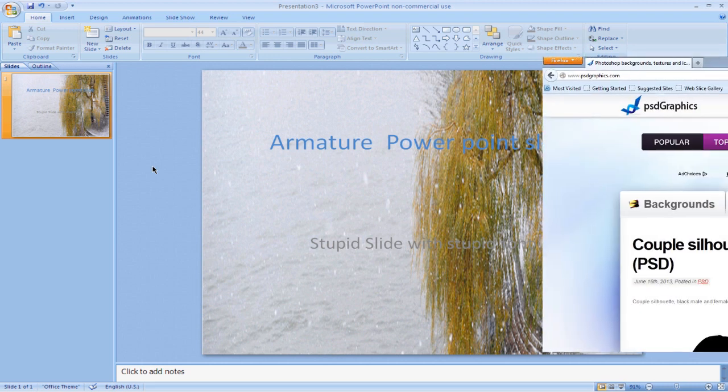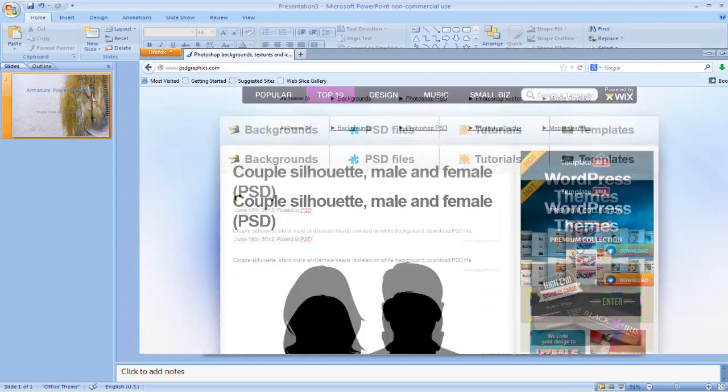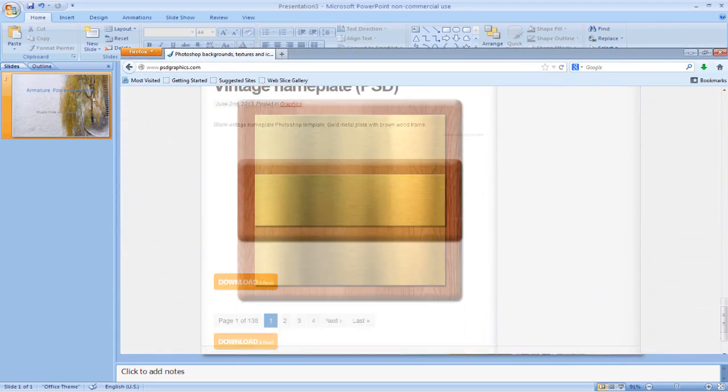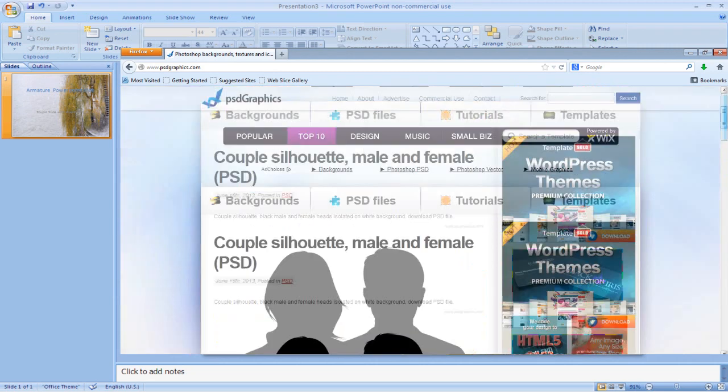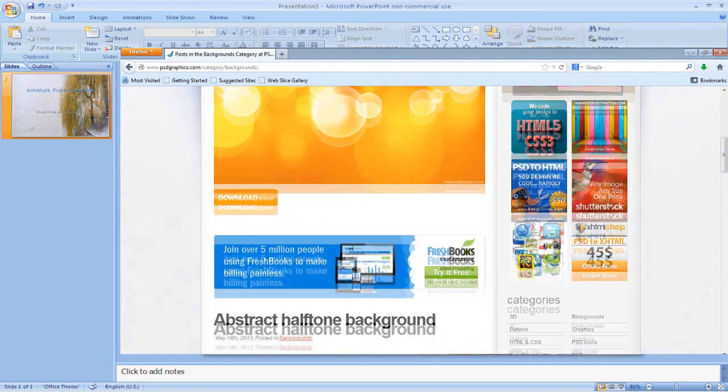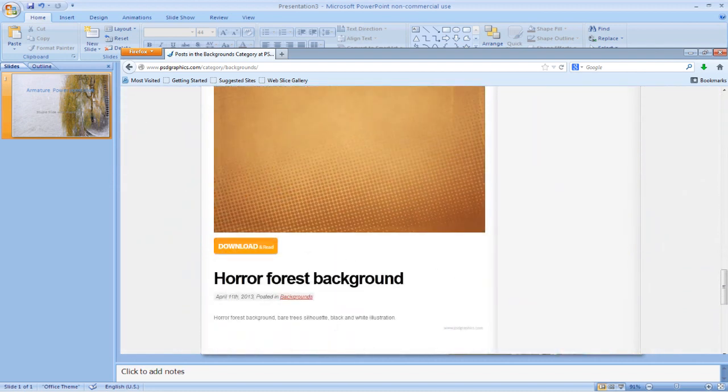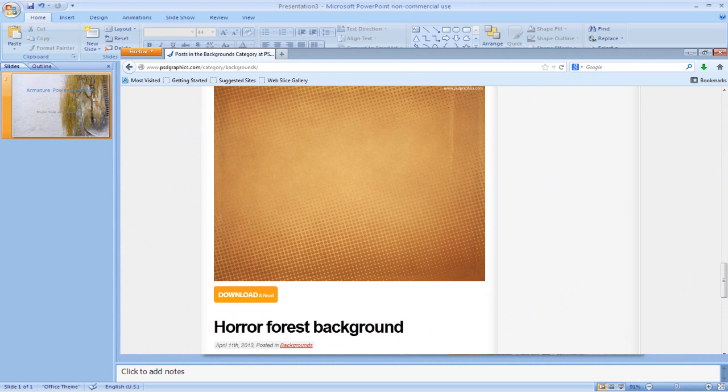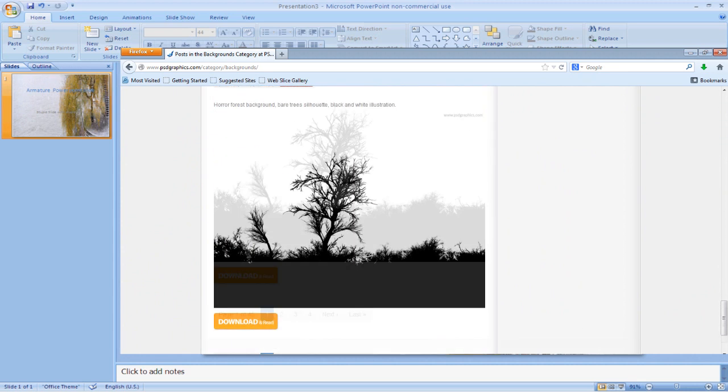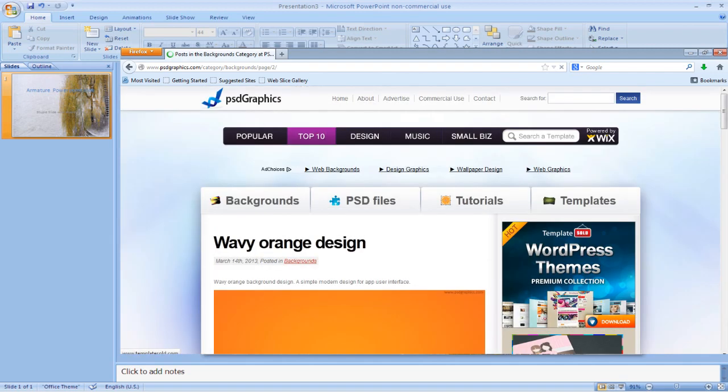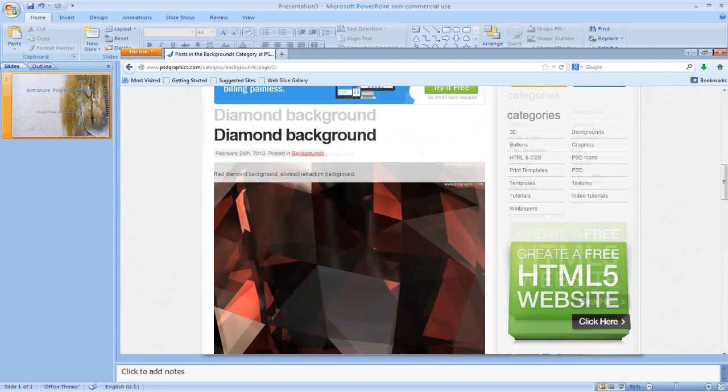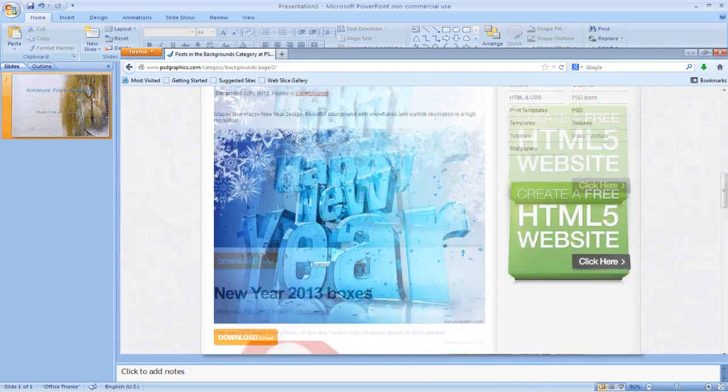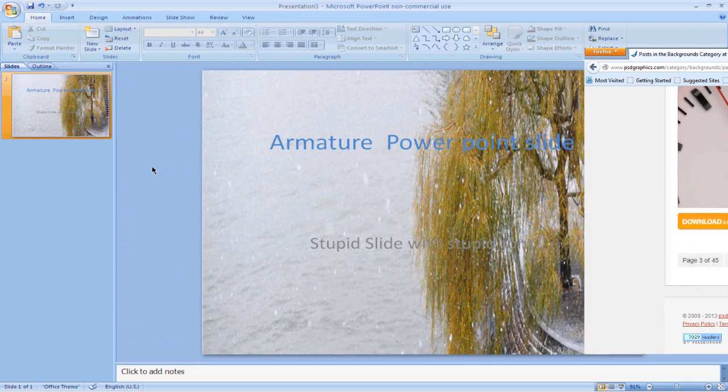You can also hop over to PSD graphics. I've made a tutorial on these, or I made a video about this site. It's a really awesome site that allows you to have PSD files and templates, but they also allow you to have backgrounds. And with the backgrounds, there's a lot that are really cool. They have like 45 pages full of cool backgrounds and stuff. You want to try to find one that isn't that detailed or advanced or anything, something that's very basic that you can just put text over.